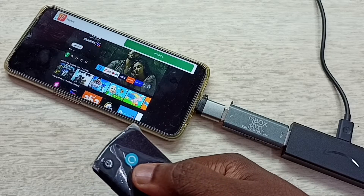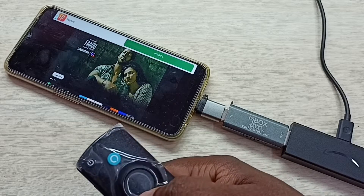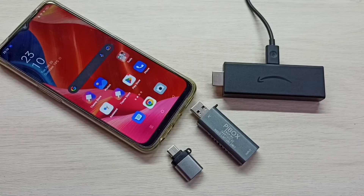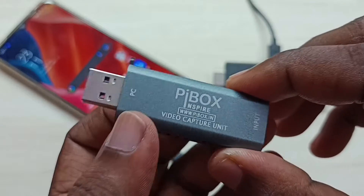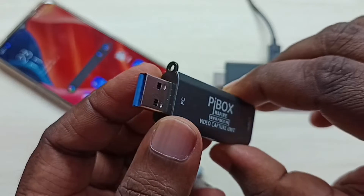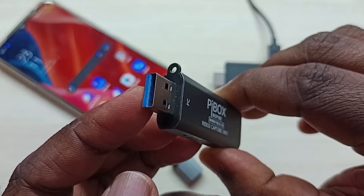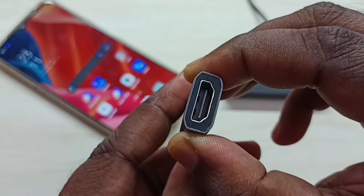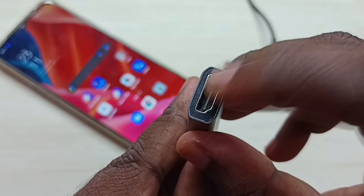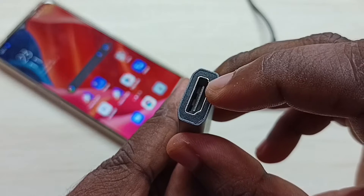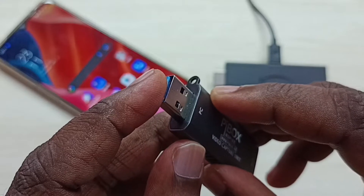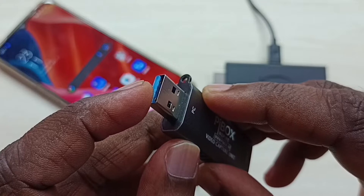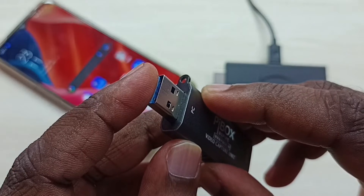Hi friends, this video shows how to connect Amazon Fire TV stick to Oppo mobile phone. We need a video capture unit like this. We can see it has two ports: one USB male port and one HDMI female port. Here we can connect Amazon Fire TV stick, and the USB male port we can connect to the mobile phone.